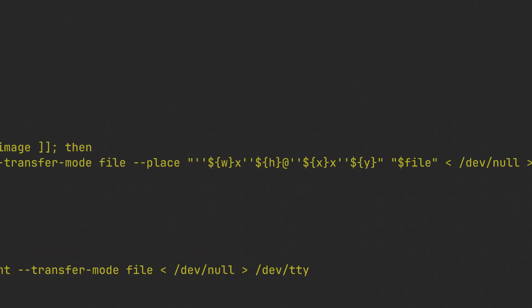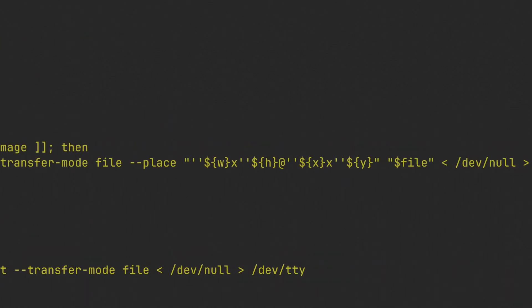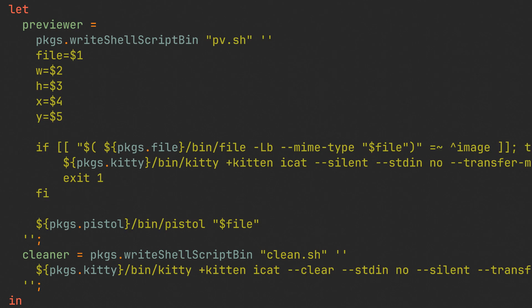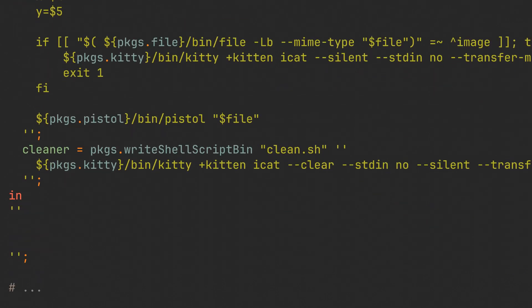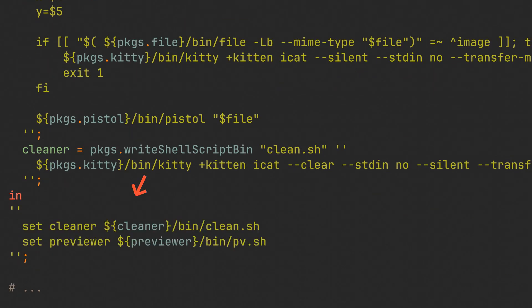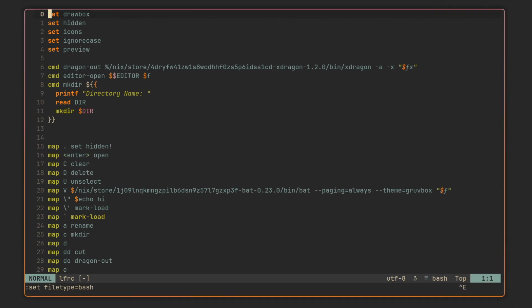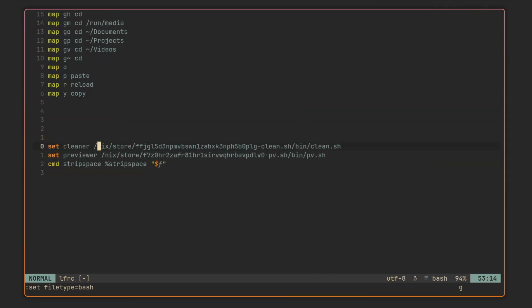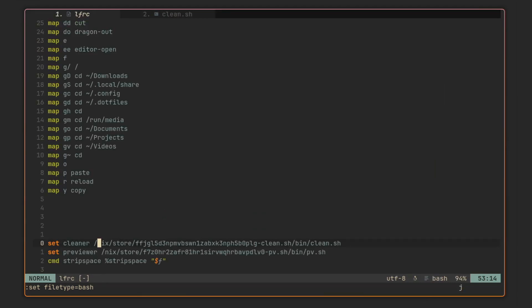The dollar signs are also escaped in these scripts, and in case the file under the cursor is not an image, the previewer script is going to use Pistol instead. Pistol is a general purpose previewing program — I chose it because I don't feel like maintaining a 100-line script for all possible MIME types. Now that the scripts are ready, let's tell LF where they are with standard LF syntax. After rebuilding the Home Manager configuration, we can check out the generated lfrc — all settings and options are here, and each command using a specific binary points to a Nix store path. The cleaner and previewer scripts are also listed, and if you're using Vim you can use the gf key sequence to open them.